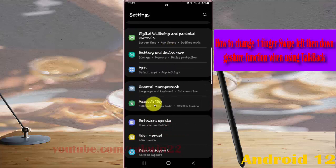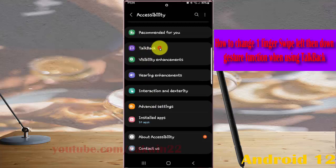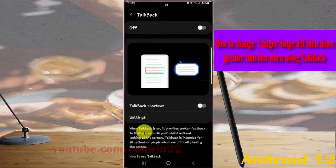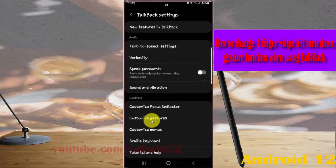Tap Accessibility, then tap TalkBack. Select Settings and then tap Customize Gestures.